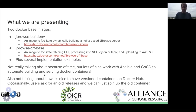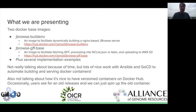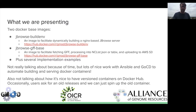Things I'm not talking about because I don't have time: there's a lot of nice work you can do with Ansible and GoCD to automate the building and serving of these Docker containers. I'm also not talking about how it's nice to have versioned containers in Docker Hub, because occasionally we get requests from users who want to see old data in JBrowse — and now I can just spin up a Docker image of that old data and there it is right there for them.